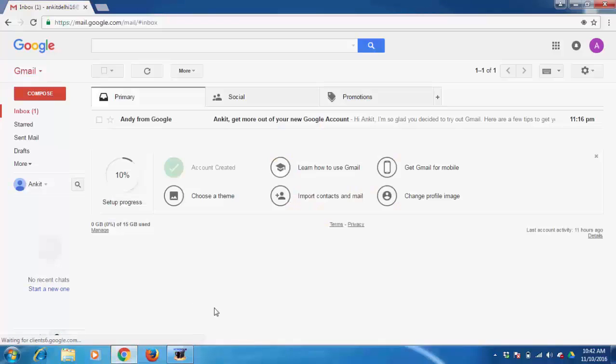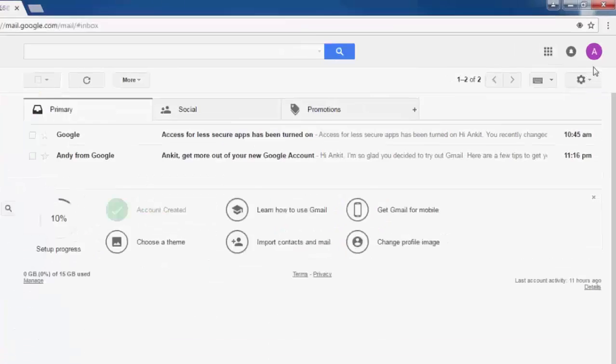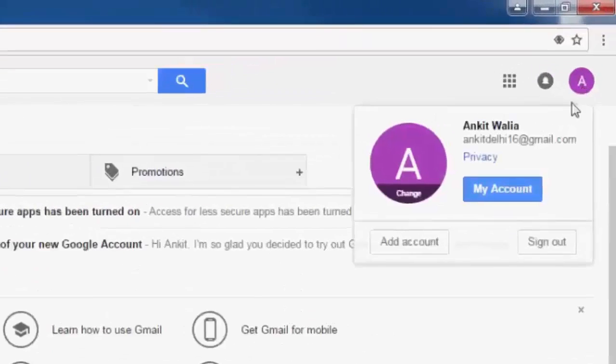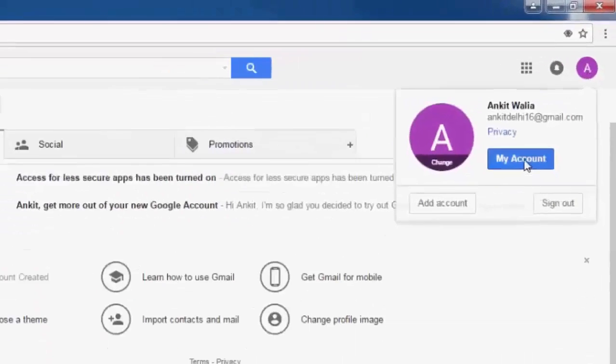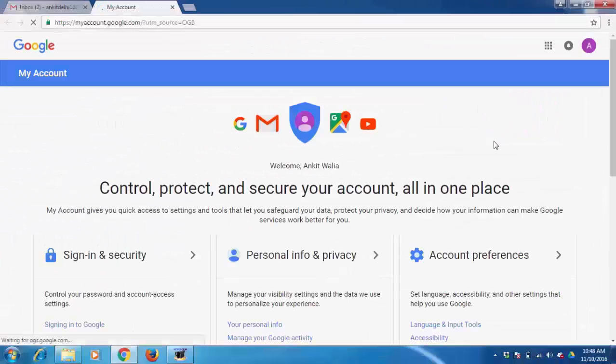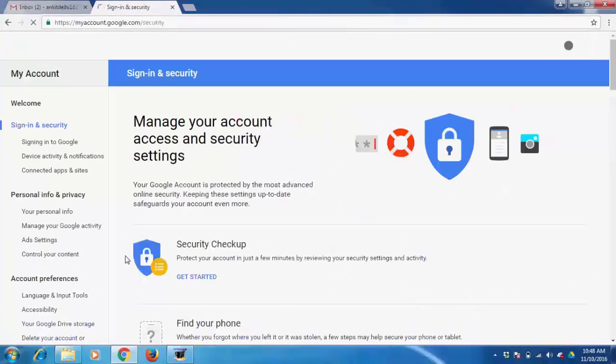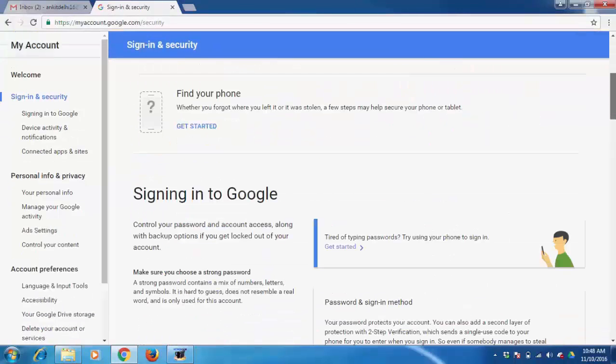I have already opened it. Now we need to go to My Account, click on Sign-in and Security, on the bottom of this page.